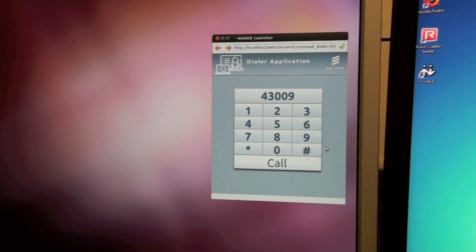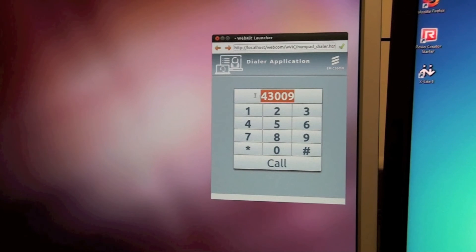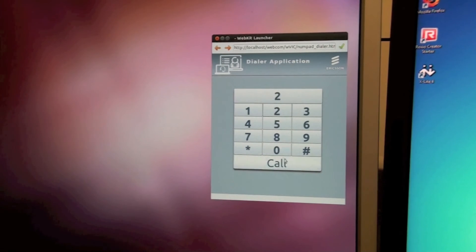There is also DTMF support. To demonstrate that, I am now calling a teleconference service.